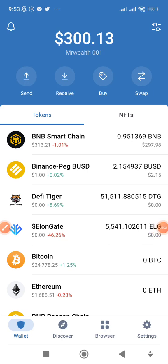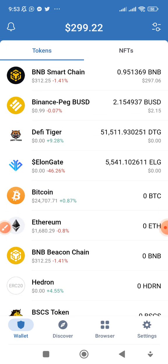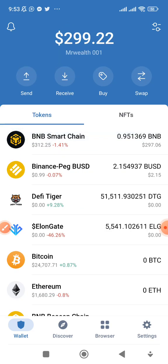Alright guys, this is Mr. Wealth. In this video I want to show you how to trade on PancakeSwap. I promised I would do a video on how to trade on PancakeSwap and decentralized exchanges like PancakeSwap, Uniswap, and others. For the sake of this video there's a particular coin I want to buy, and I can buy it on PancakeSwap or PoolCoin.app.